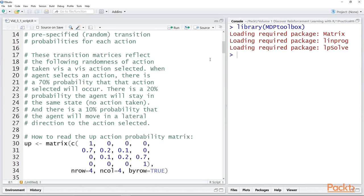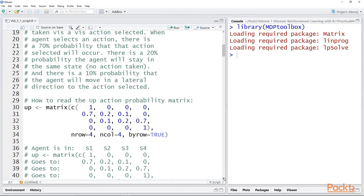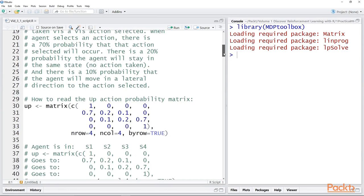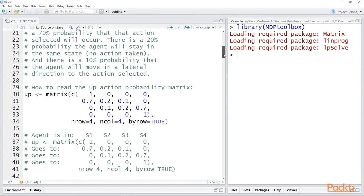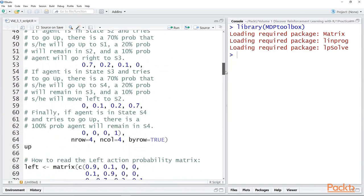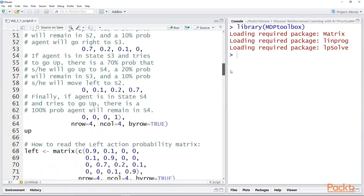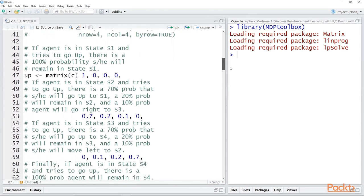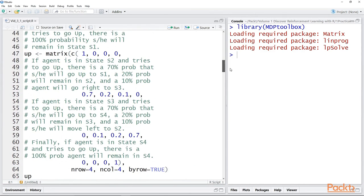So let's say that when the agent selects an action — such as up, down, left, or right — there is a 70% probability that that action actually occurs. There's a 20% probability that the agent will stay in the same state, that no action will actually take place. And there's a 10% probability that the agent will move in a lateral direction to the action selected. In order to implement these transition probabilities, we are going to create four matrices — up, down, left, and right — that reflect these probabilities of actually moving in the direction stated.